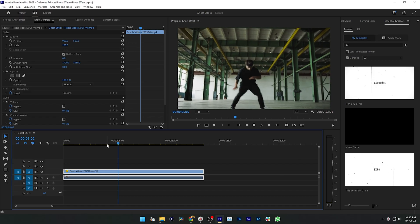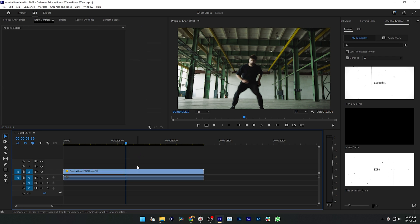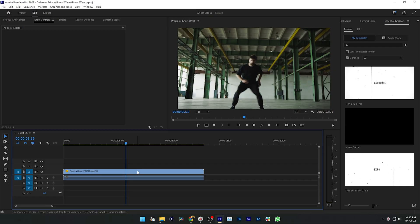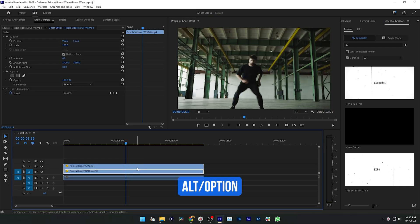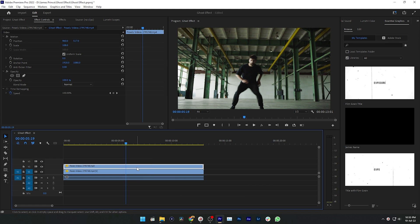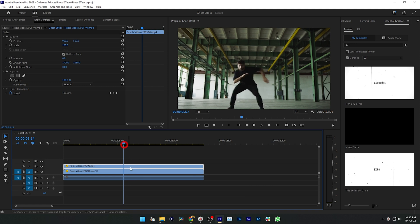So here in my timeline, this is the dancing video and I want to have a ghost effect at this time point of my video. First you need to make a duplicate copy of your video. Just press Alt or Option on your keyboard, then drag this clip on the top layer and it will make a duplicate copy in track two.